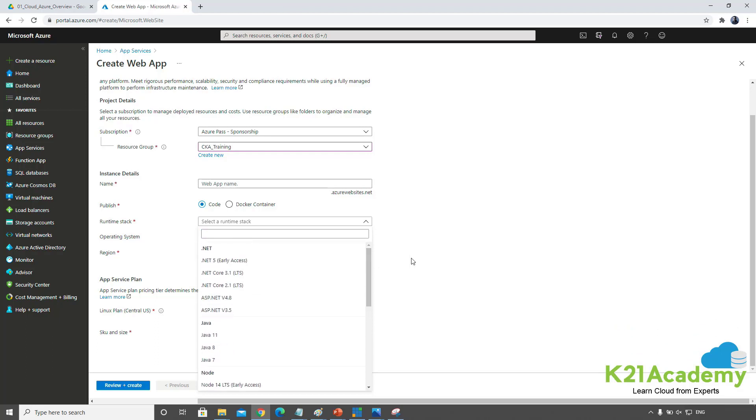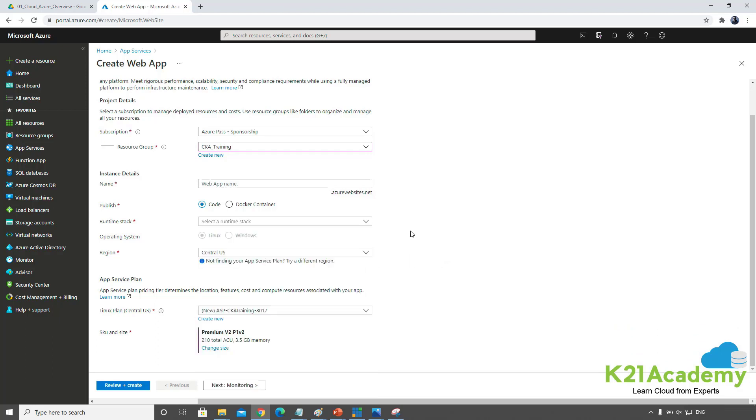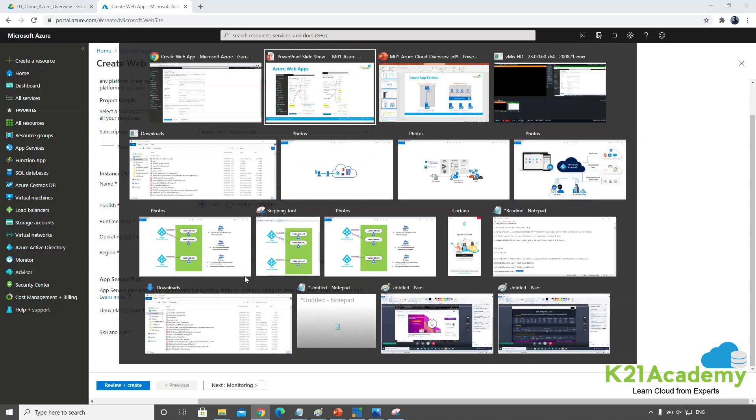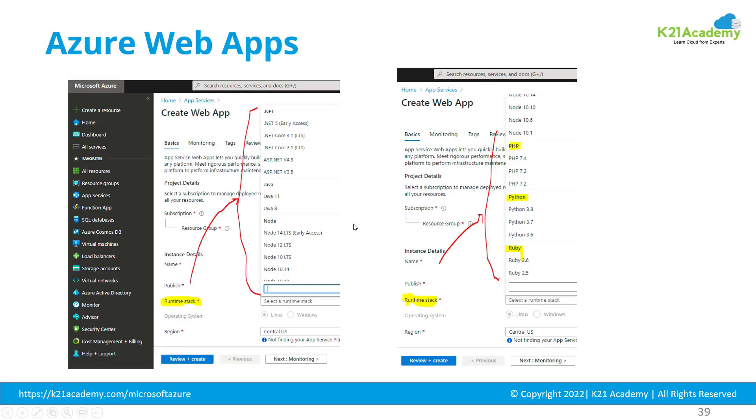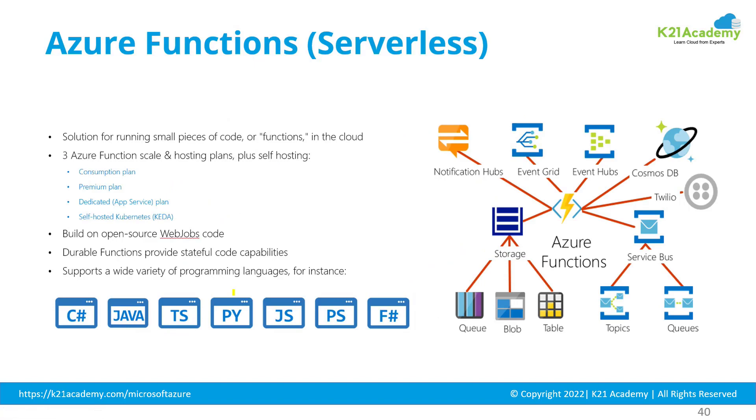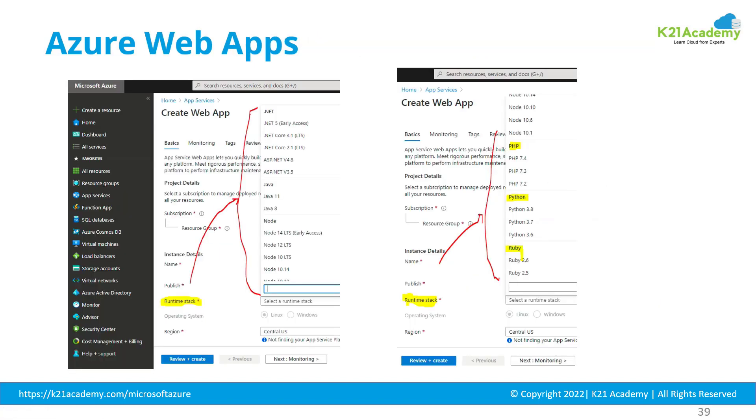I can select any depending on the type of application. I don't need to worry about the server or installing any applications or runtime on top. That's an example of web app, the second type of compute.